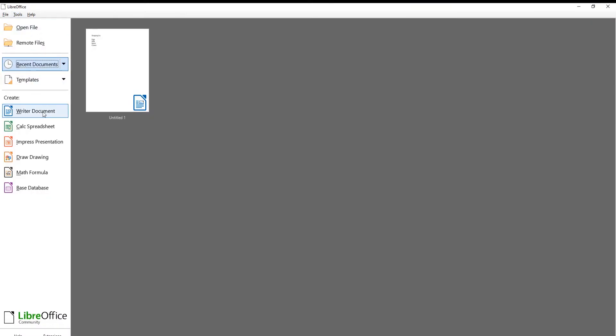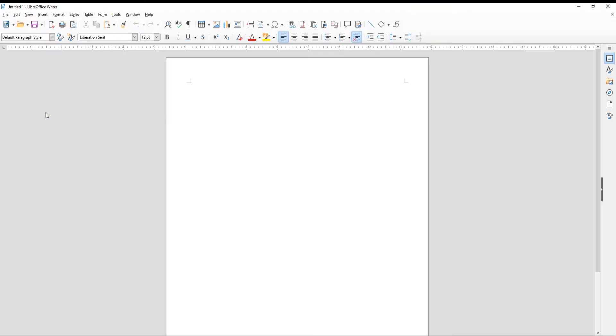Open LibreOffice file. Type the name of the list. You can change the font and the size at the top of the window.